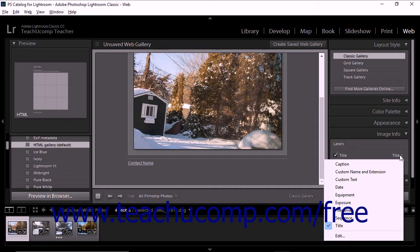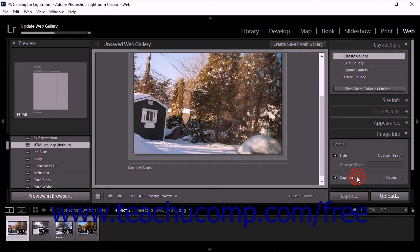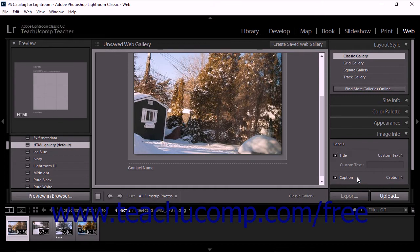To show custom text, select Custom Text from the dropdown menu and then type the text into the Custom Text field that appears below the dropdown in the panel.